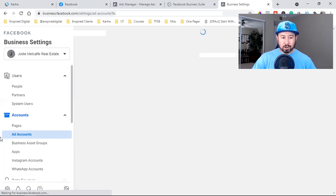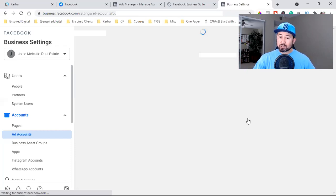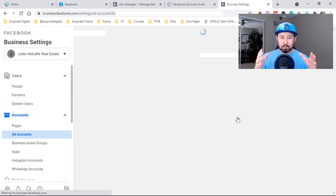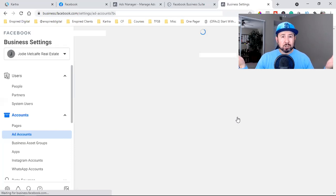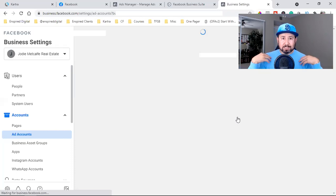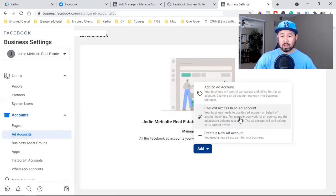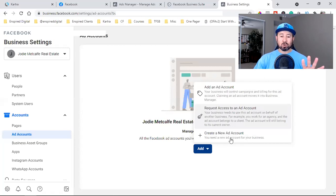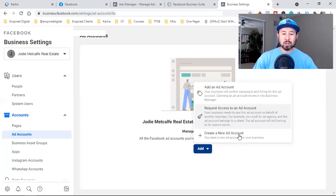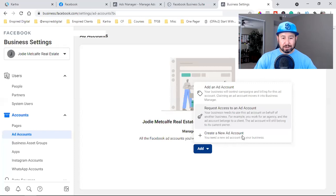Click on Add and then Create a New Account. You can also request access to somebody else's ad account — that's useful if you're a digital marketer or agency owner who needs to run ads for clients. In this case, I'm setting up her entire Business Manager, so I'll create a new ad account.